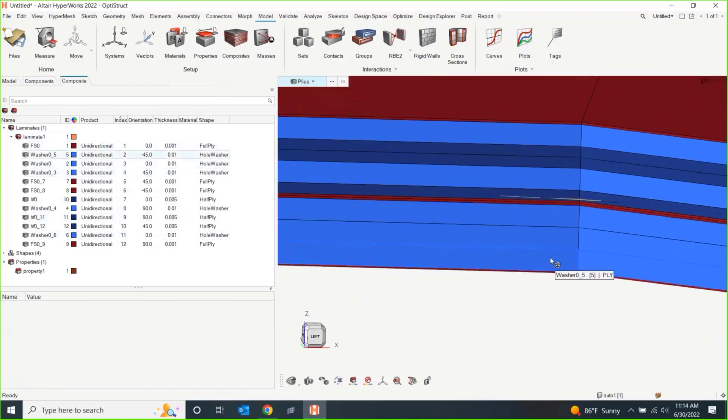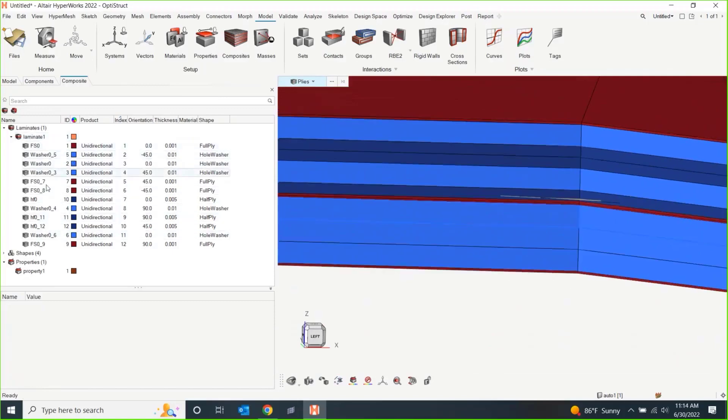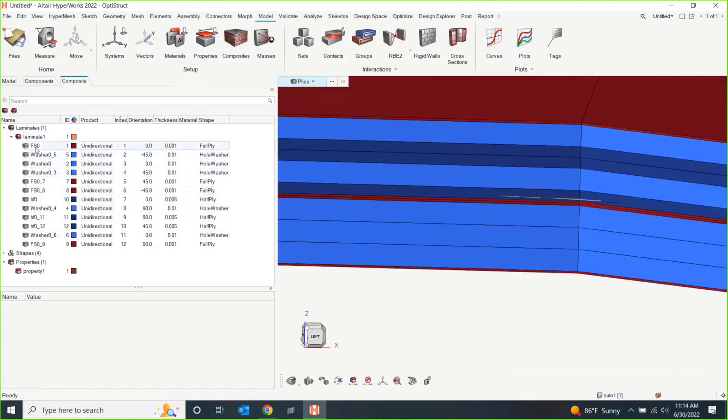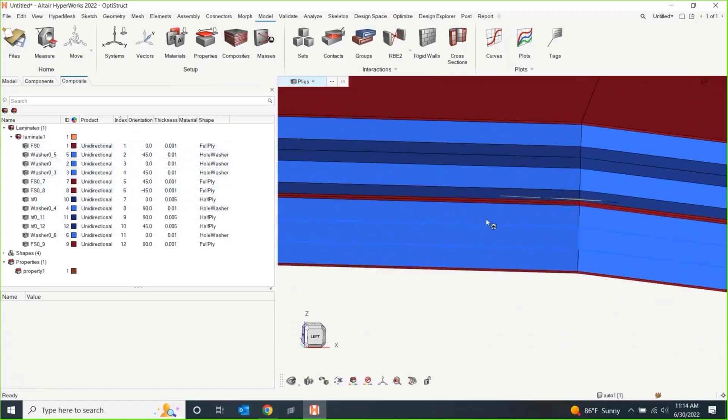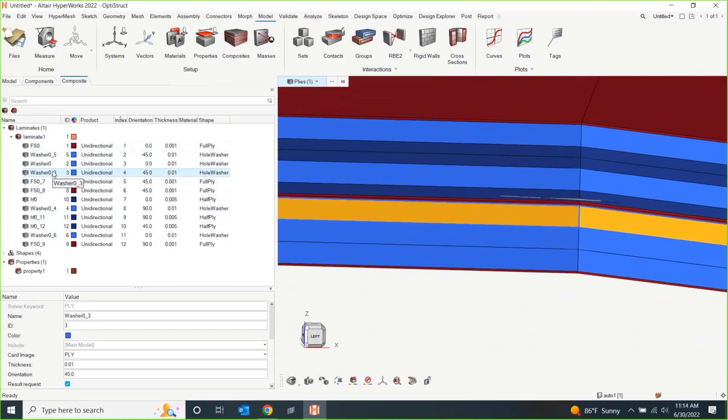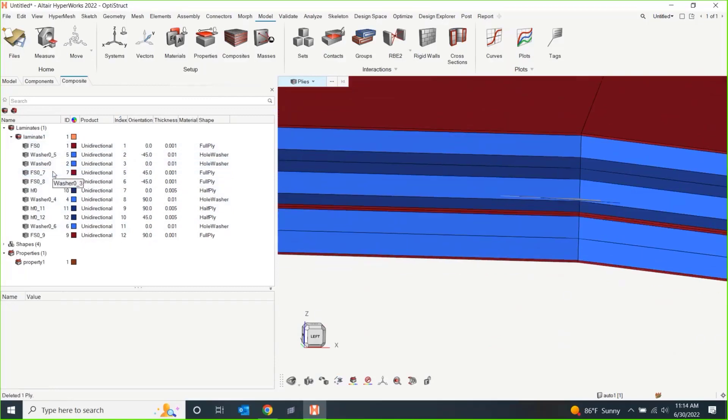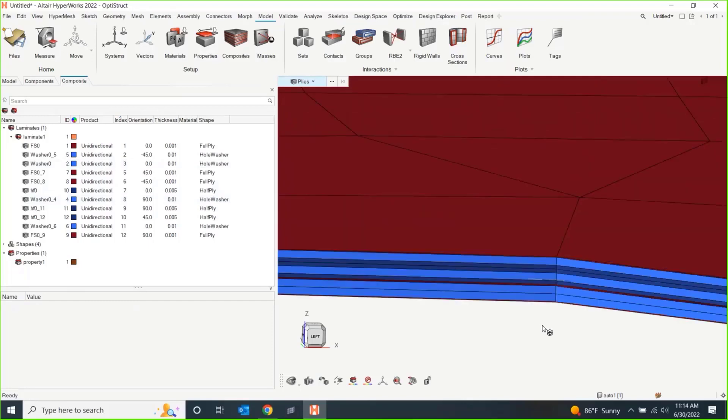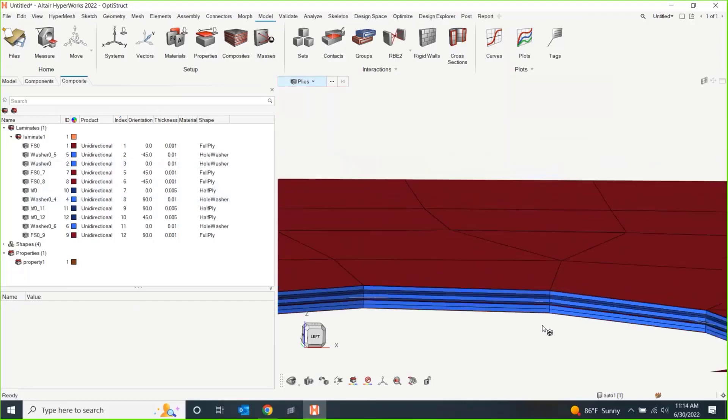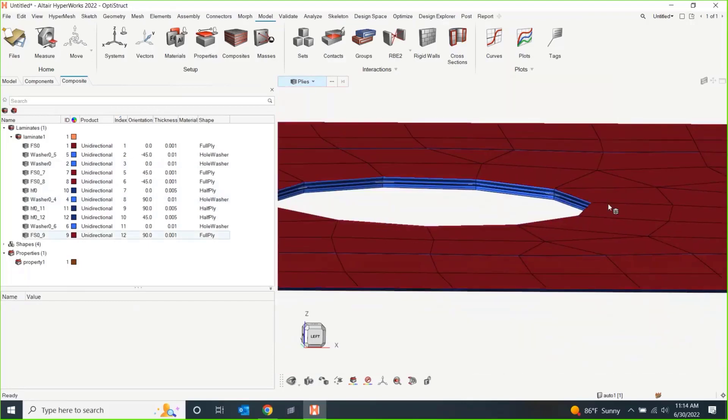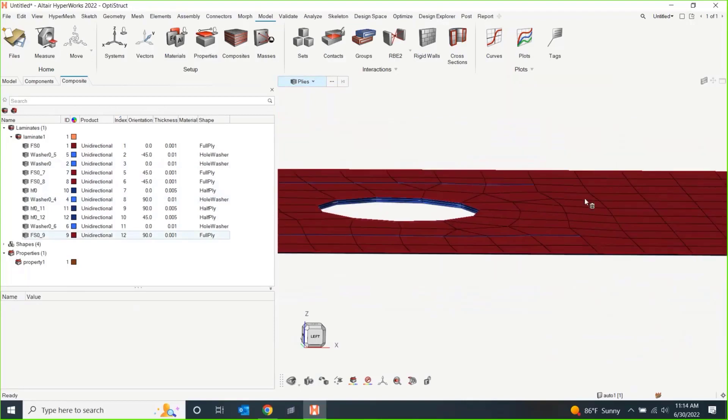And I can also turn on the thickness of said plies as well. So, different plies, like I said, the browser on the left hand side is linked to the GUI. So, if I wanted to say remove this ply, highlight it over here, I can just hit delete. And that ply will get removed from my stack up.